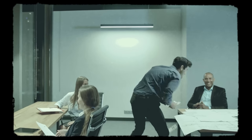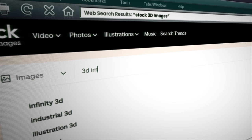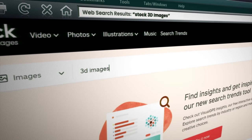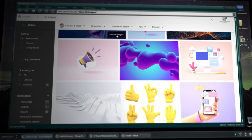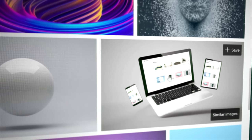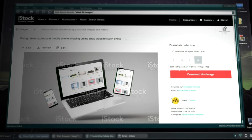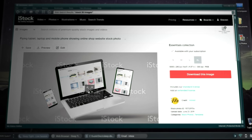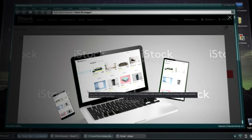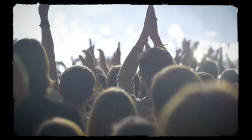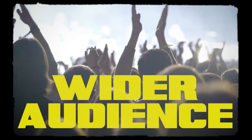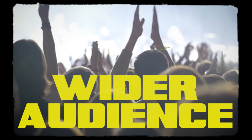Another way to make money from product renders is by selling them as stock images. Many businesses and individuals need high-quality product images for their websites, advertisements, and marketing materials. By creating and selling your product renders as stock images, you can earn a passive income and reach a wider audience. There are a million other ways to do it, but these are just a few examples — get creative with it.